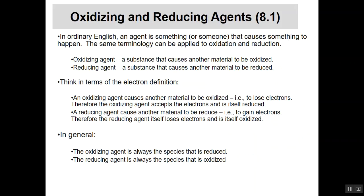If an oxidizing agent causes another material to be oxidized — meaning it causes that material to lose electrons — then the oxidizing agent itself is accepting those electrons, which means it is being reduced. Conversely, a reducing agent causes another material to be reduced by giving it electrons, meaning the reducing agent itself is being oxidized. So: a substance that is reduced is the oxidizing agent, and a substance that is oxidized is the reducing agent.